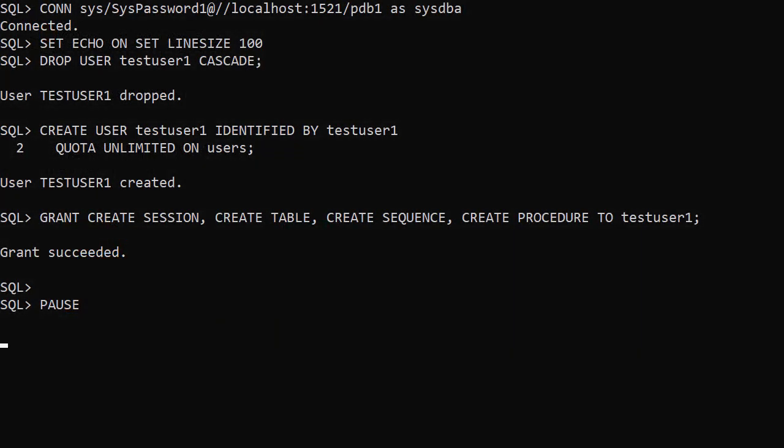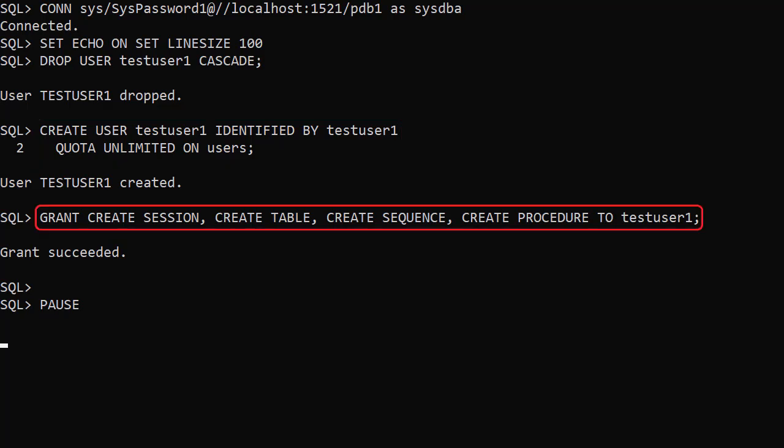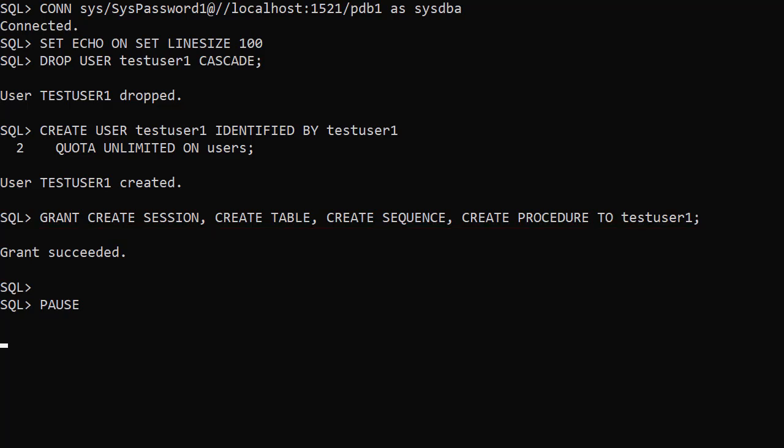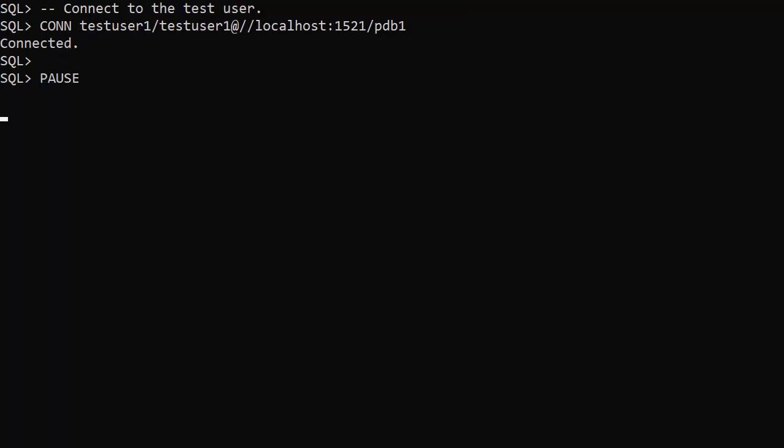We create a test user called testUser1 and grant it some privileges: create session, create table, create sequence and create procedure. We connect to the new user which is where we'll do all the setup.